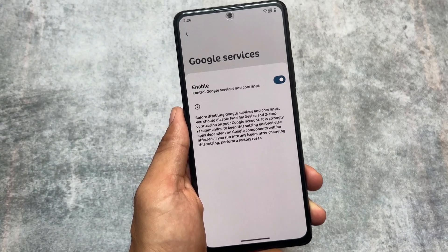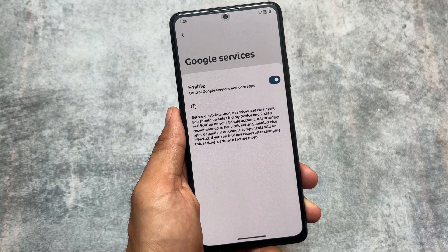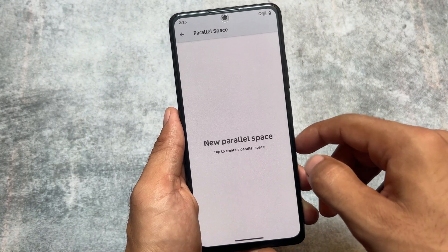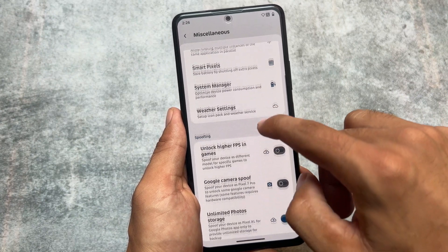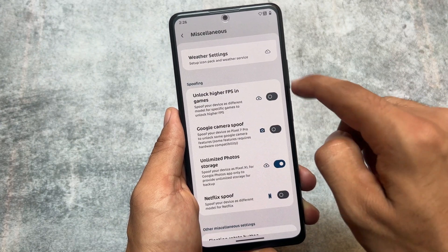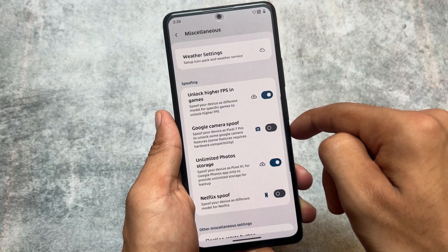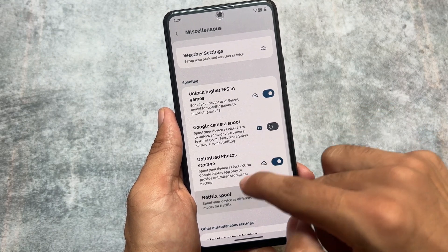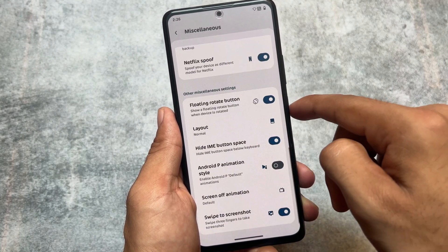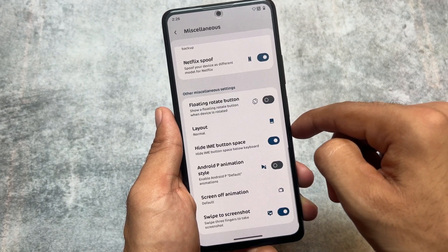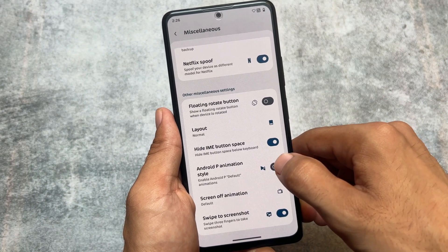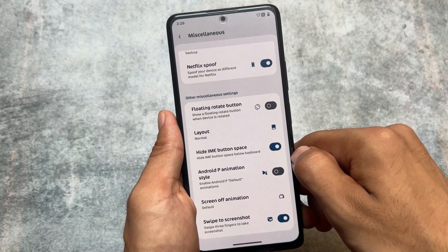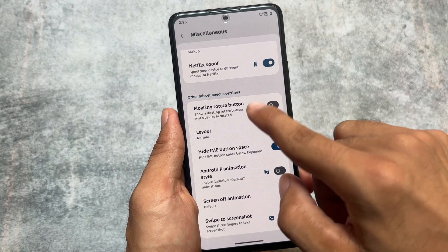Google services is one of the things which plays an important role and you can simply disable that. You also have the option for parallel space, some spoofing options, higher FPS in games, and unlimited photo storage — everything is optional, which is really amazing. The Netflix spoof option is also present.